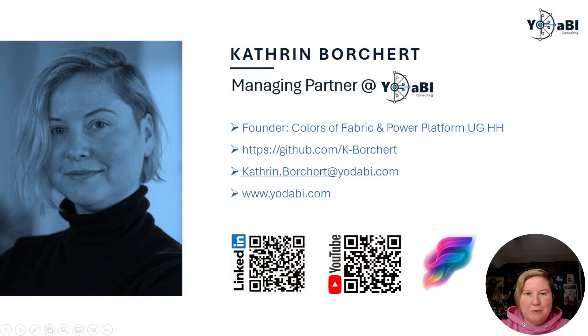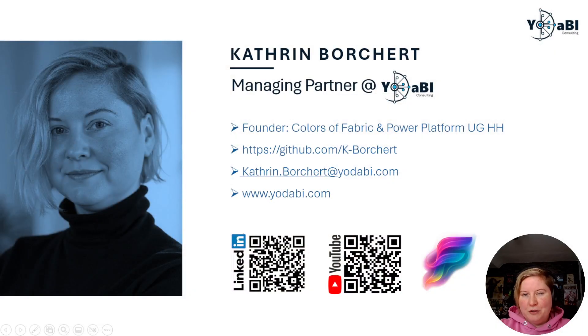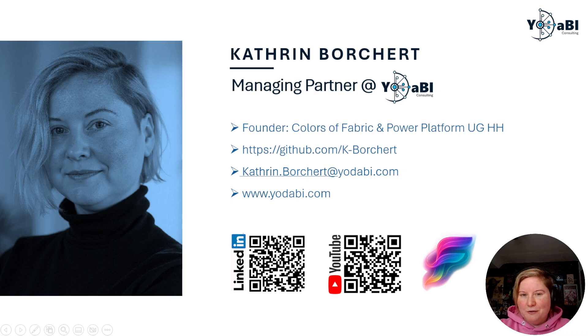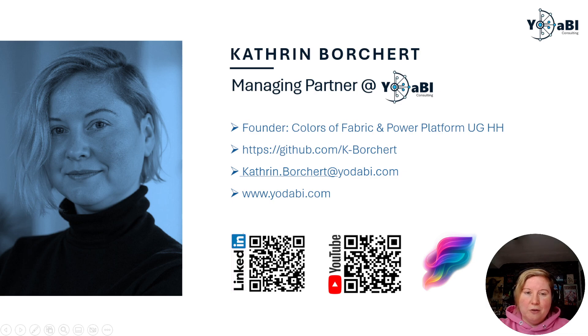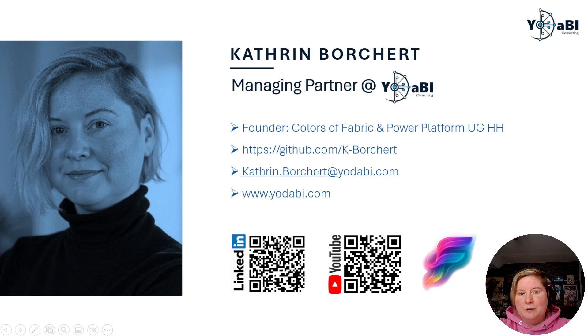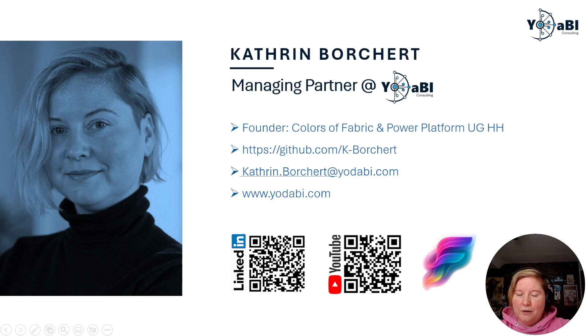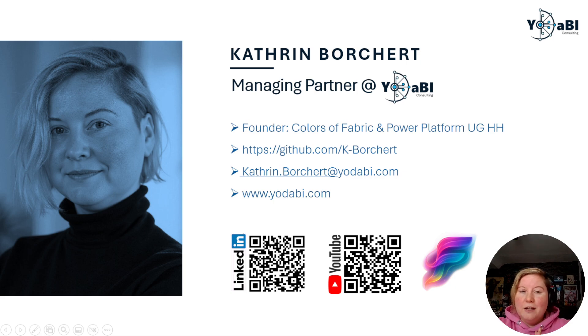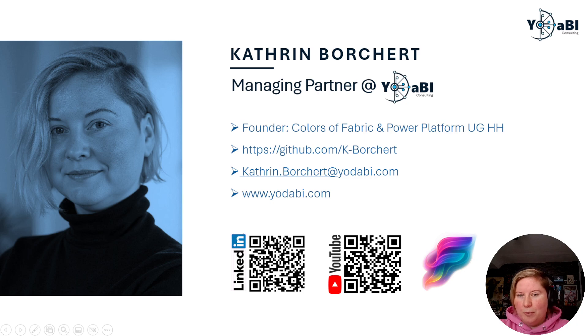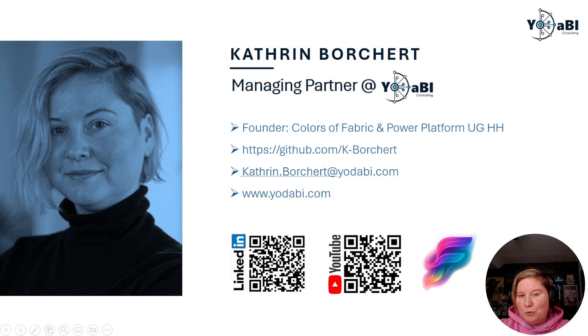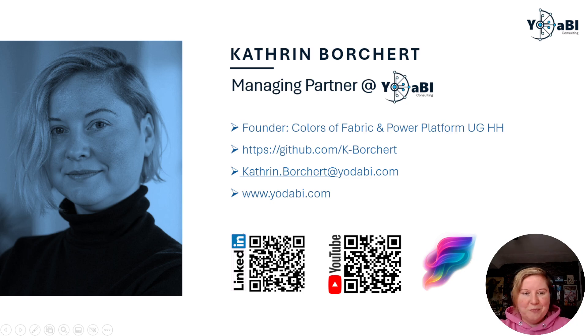First, introduction. My name is Catherine, I'm managing partner of YodaBI, founder of Colors of Fabric and Power Platform User Group. All the content you see here is related to my GitHub account, so you can find there all the measures, datasets and so on. You can write me an email or go on my blog, and you can also follow me on LinkedIn or YouTube if you want.